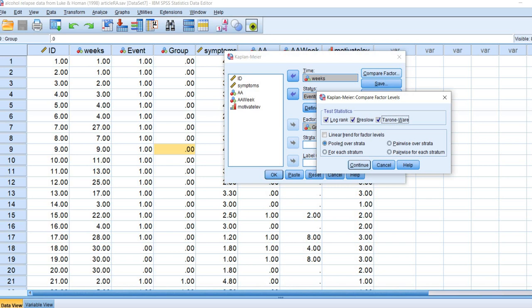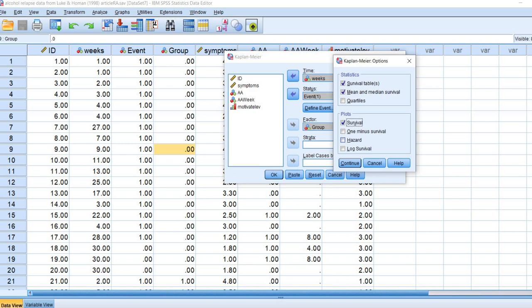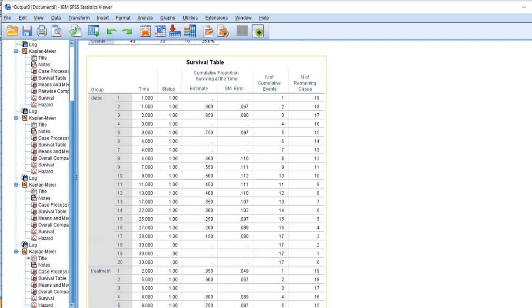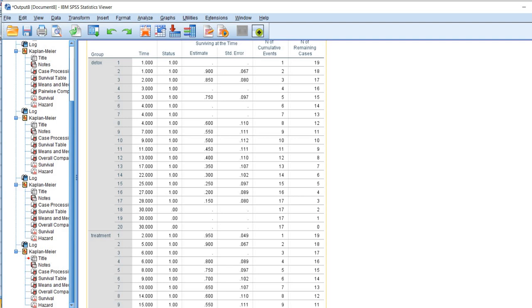Under Options, I'm going to request a Survival Plot and Hazard Plot. Then click on OK and we get our output. We have a survival table with details from the two groups, the detox group versus the treatment group.